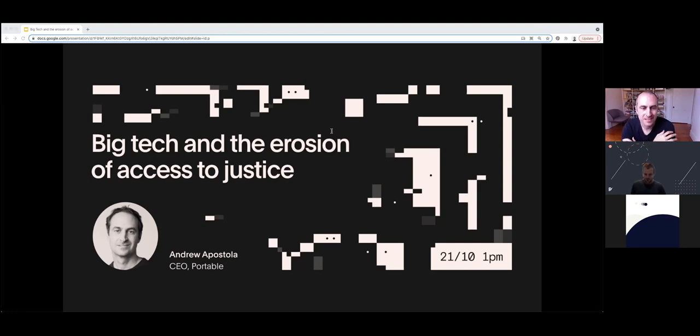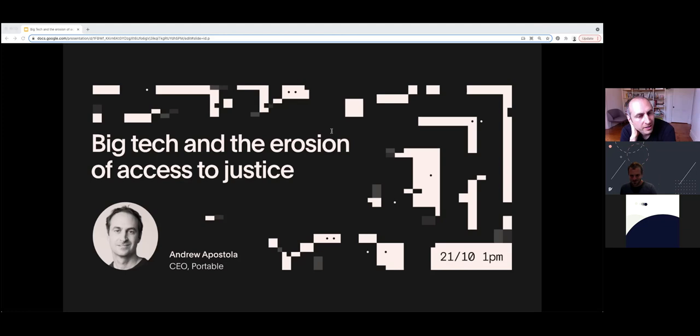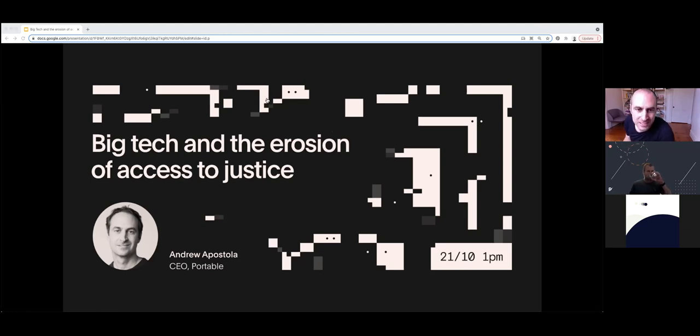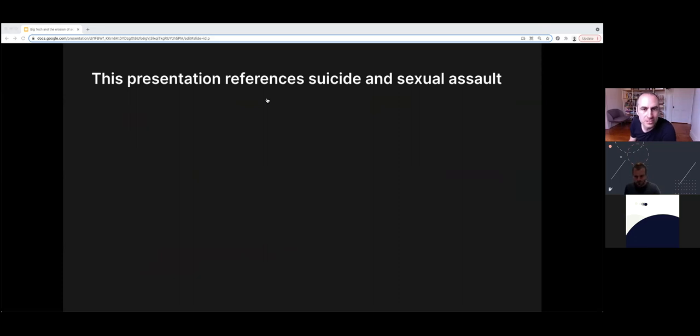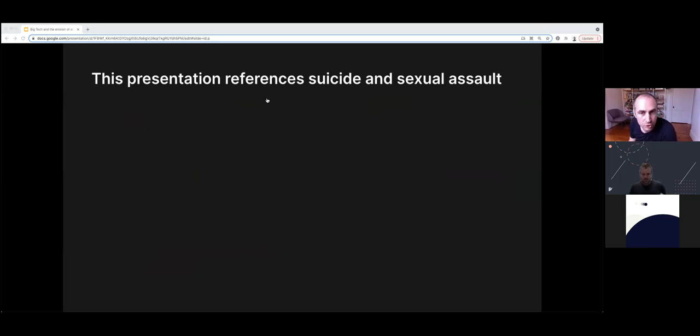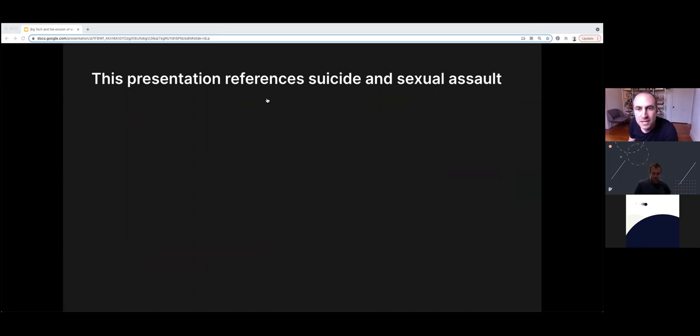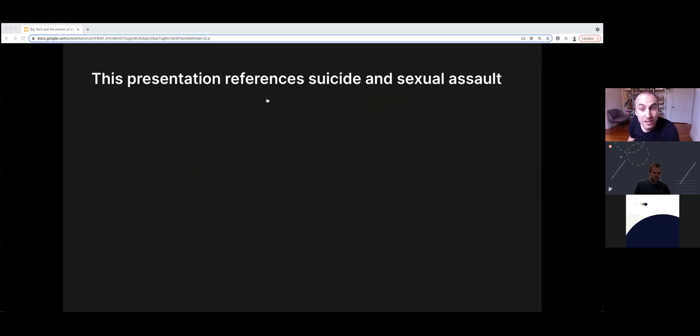Thank you, Simon. Thanks for the introduction and the acknowledgment of country. Welcome, everyone. I'm really excited to be presenting this today. Just before we get started, I want to warn this presentation references suicide, death, and sexual assault. If you feel this content might be inappropriate for you at this time, please cease watching. You can return to it when you feel appropriate.